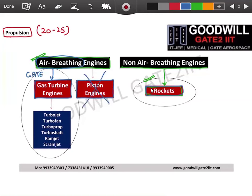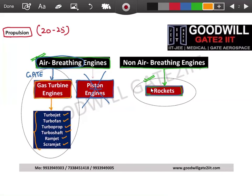Piston engines, also known as reciprocating engines, are not in our GATE aerospace syllabus — these are for very slow moving aircraft. We will focus completely on gas turbine engines. Under gas turbine engines you have: turbojet, turbofan, turboprop, turboshaft, ramjet, and scramjet. All these engines are asked in your GATE exam — both numericals and theory.